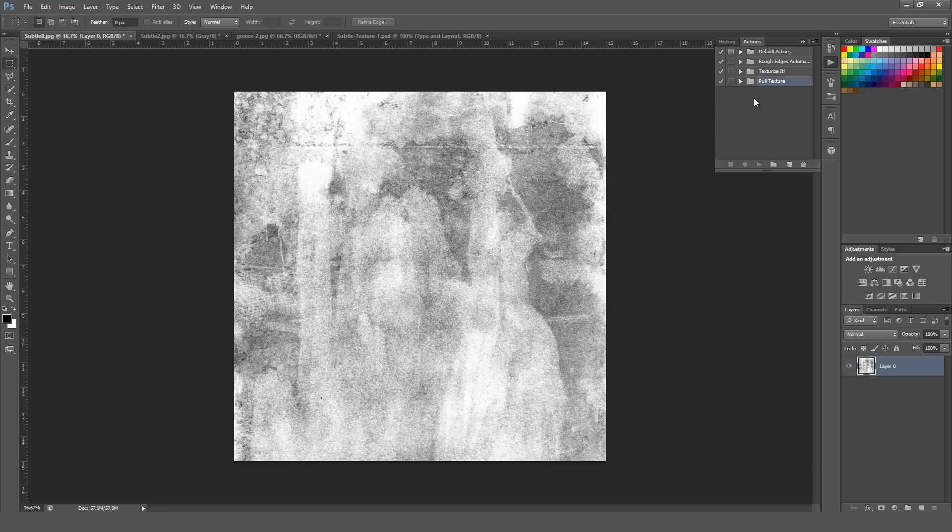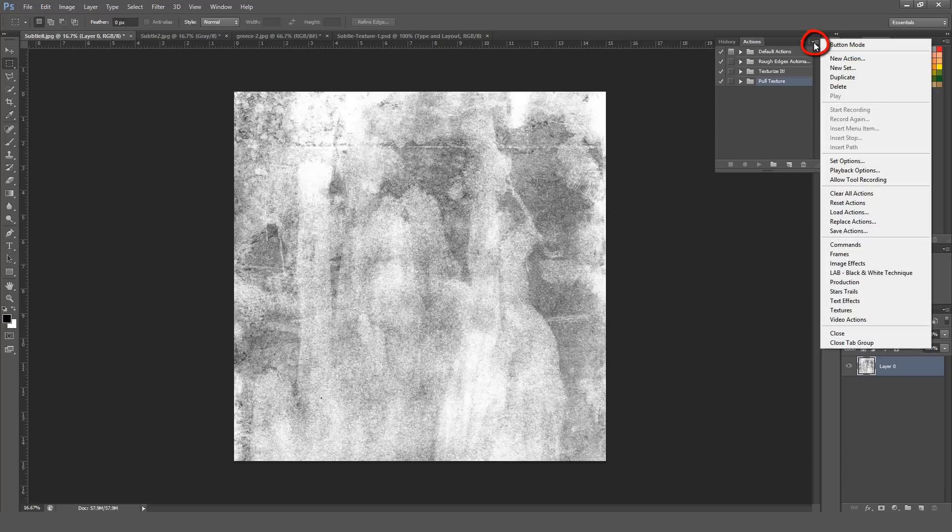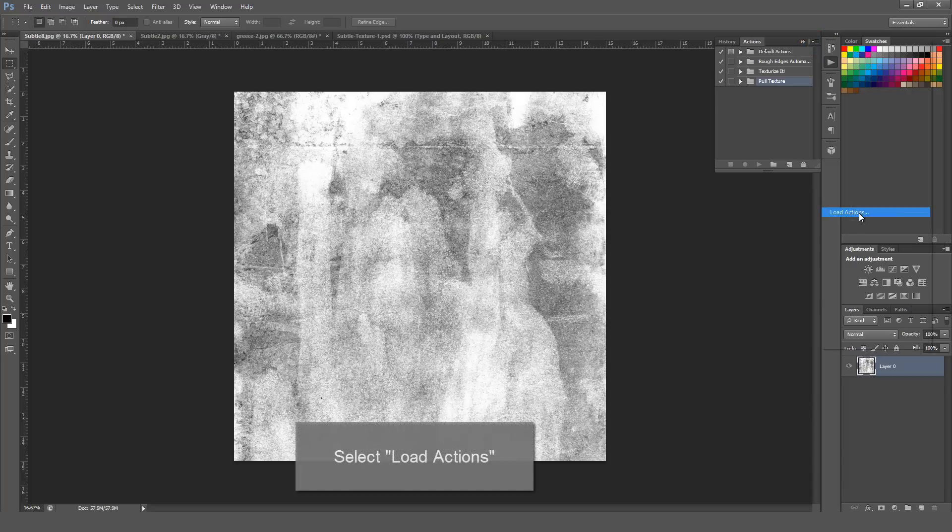To load the actual action, just go to the Actions window menu right here at the top. It looks like three lines with a down arrow. Click that and then go to Load Actions.